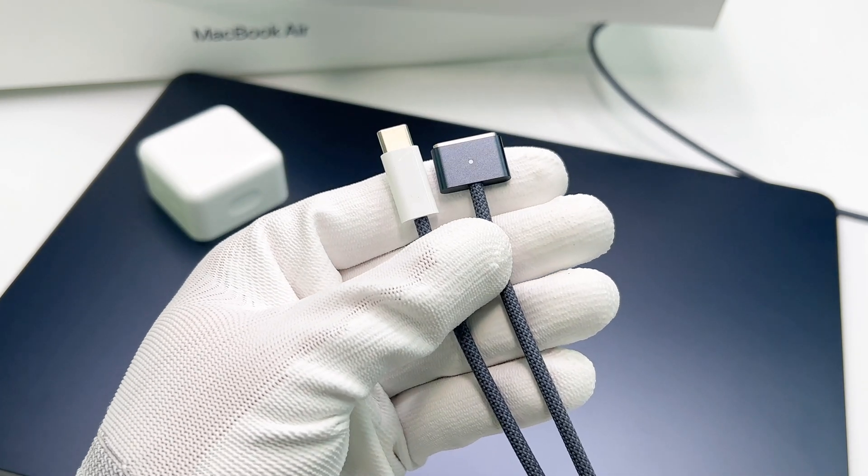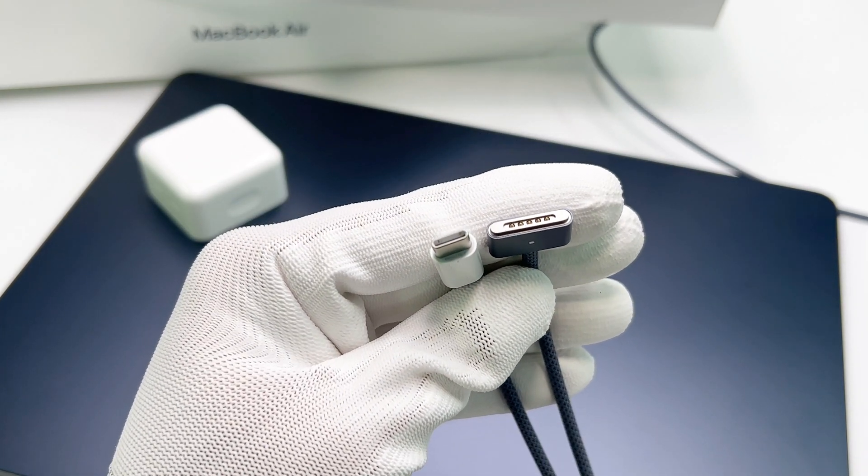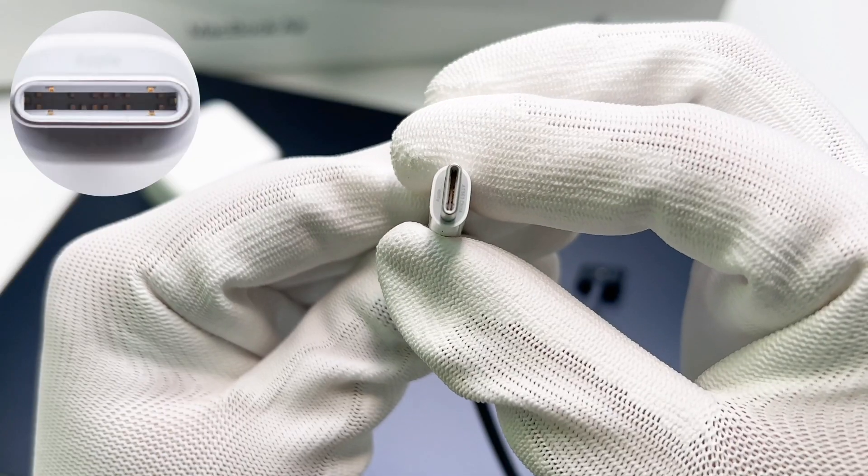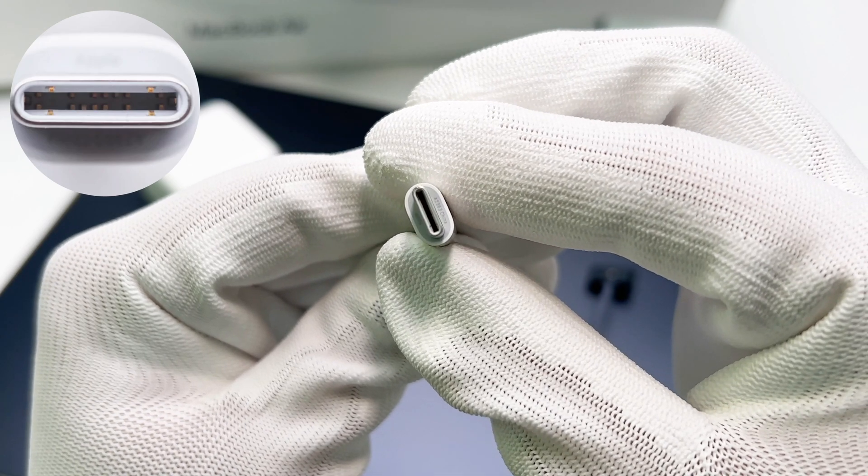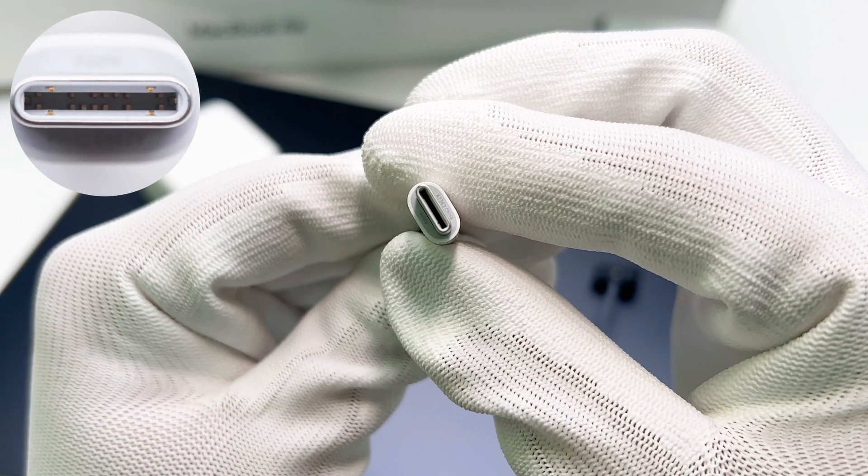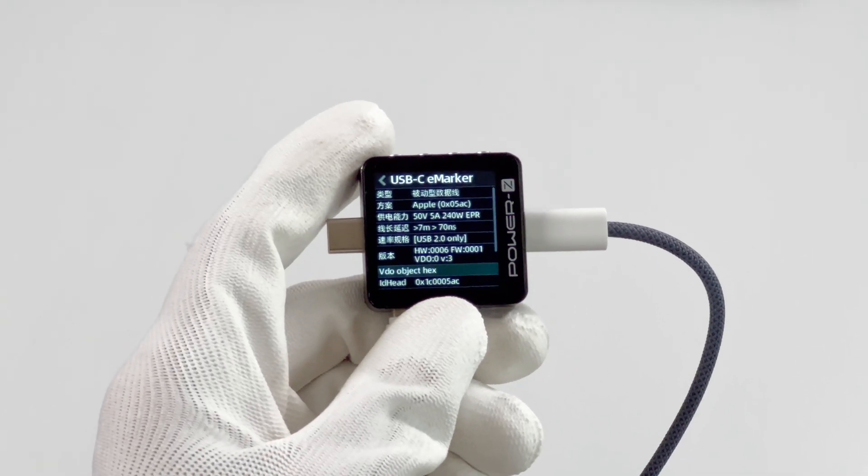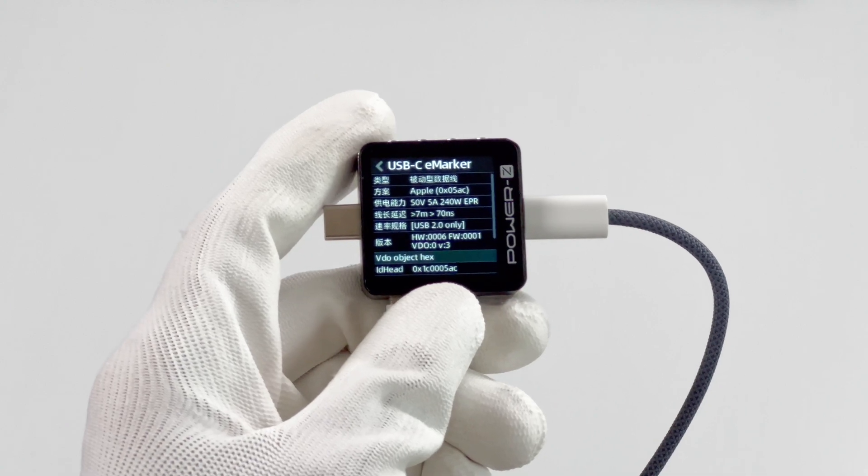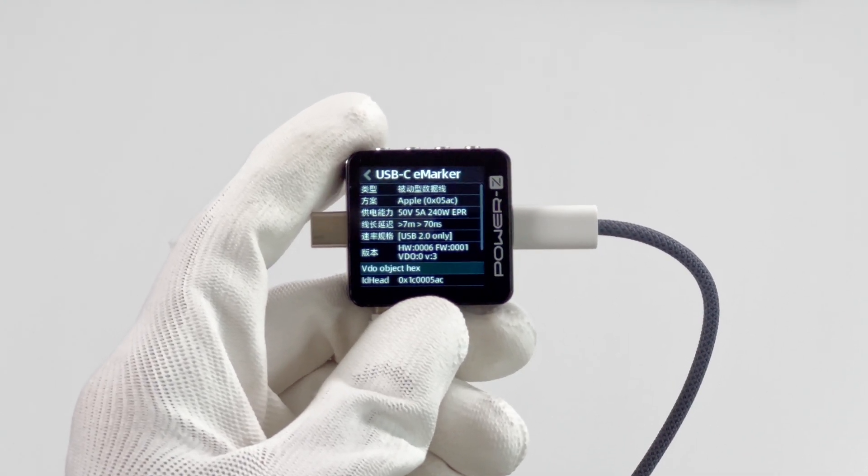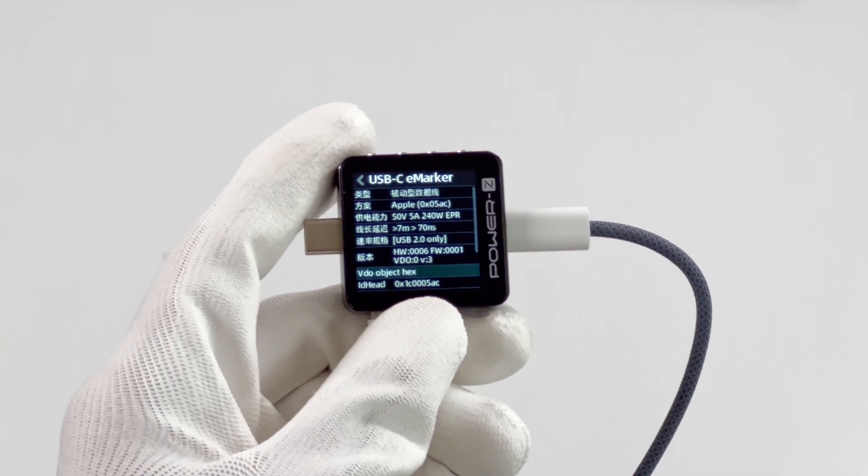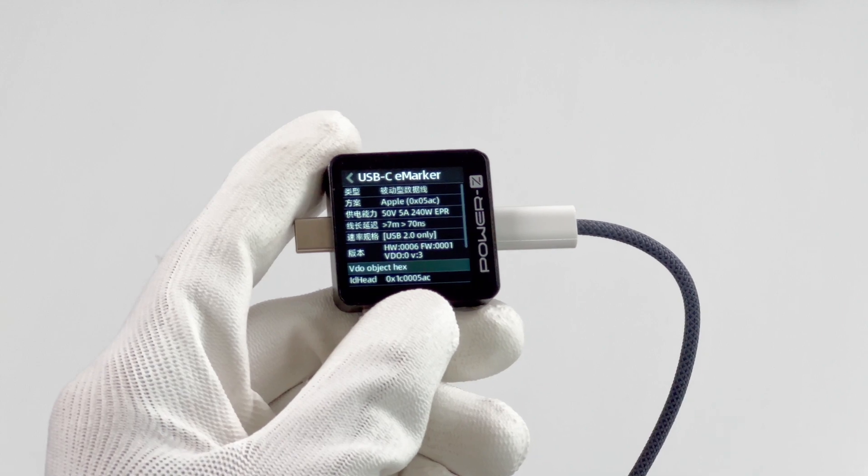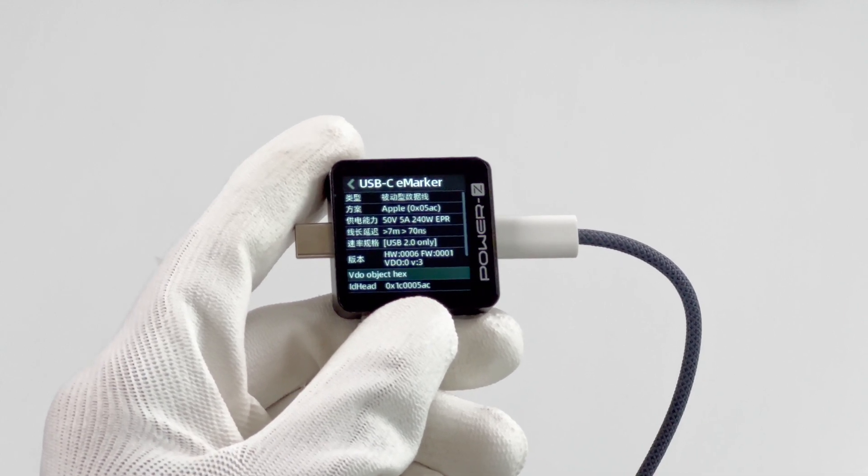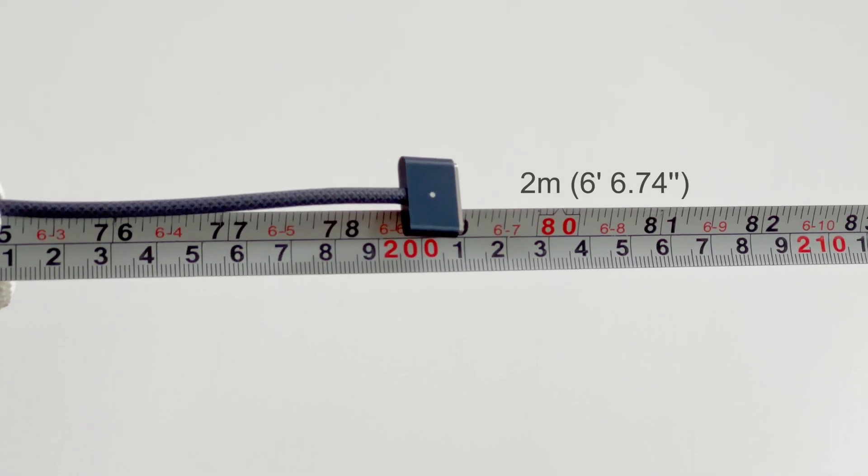It comes with a MagSafe 3 cable of the same color. The USB-C connector on the other side does not adopt a full-pin design. The ChargerLab Power-Z KM003C shows it is equipped with an eMarker chip and can support 240W PD3.1. The length is about 2 meters.